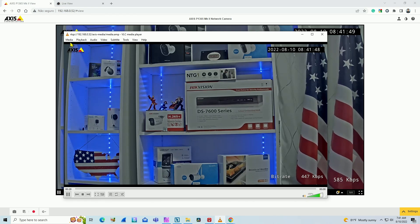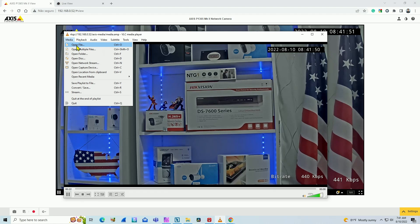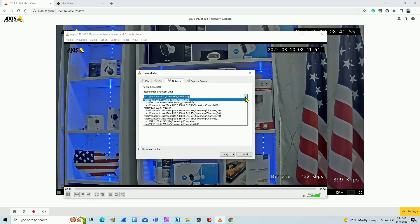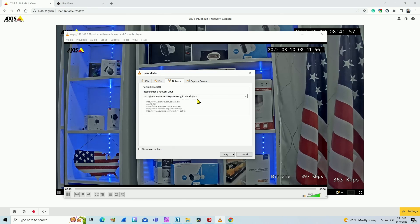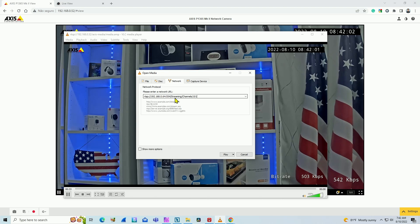Let's do the same with the Hikvision camera. So I open our stream again. As you can see, I have a different RTSP URL for Hikvision camera because different cameras use different RTSP URLs.